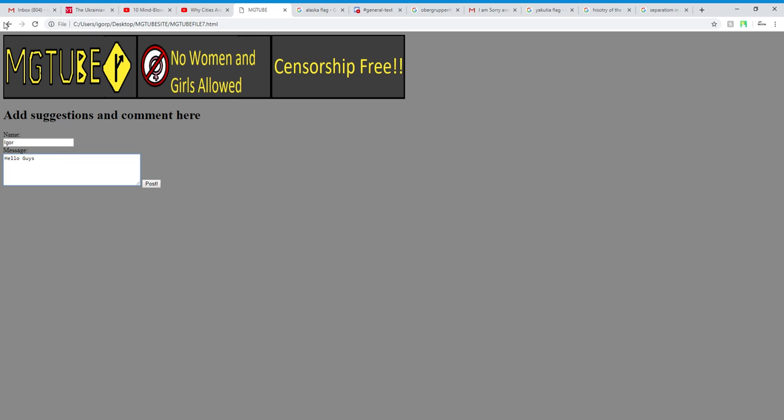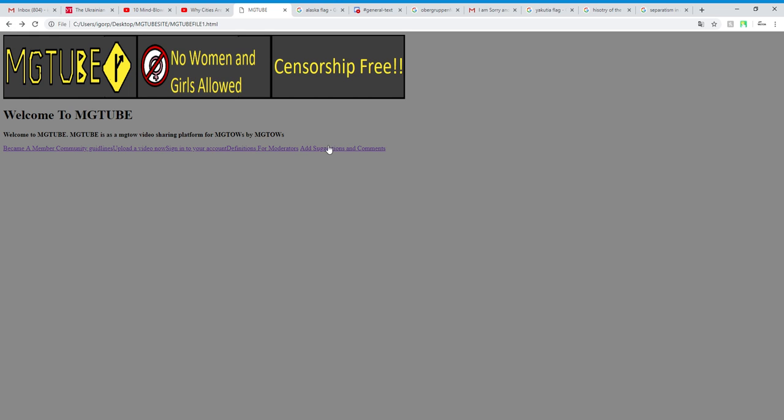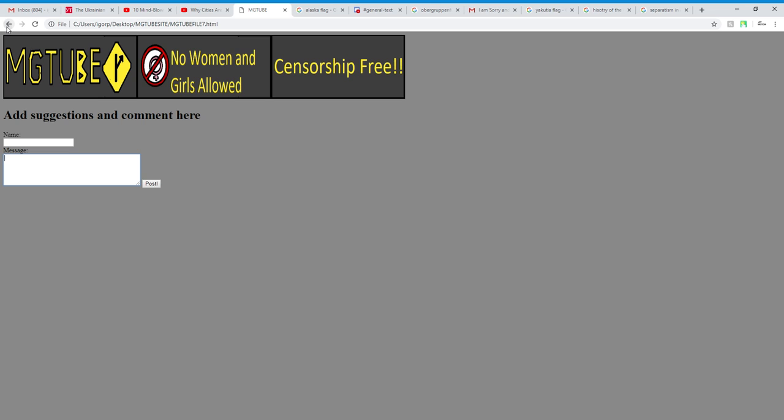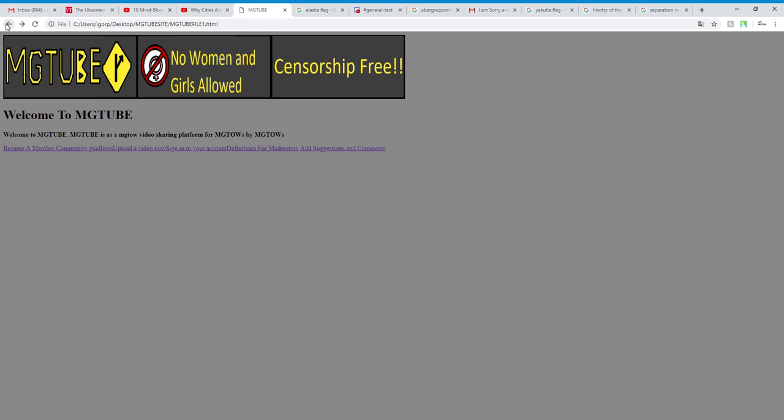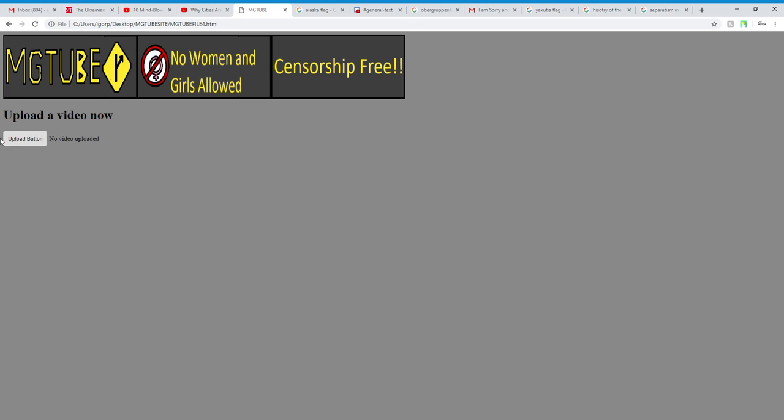So this is basically just a snippet of the feature. You can basically post suggestions and comments here. And I'm planning to upgrade this upload button here.